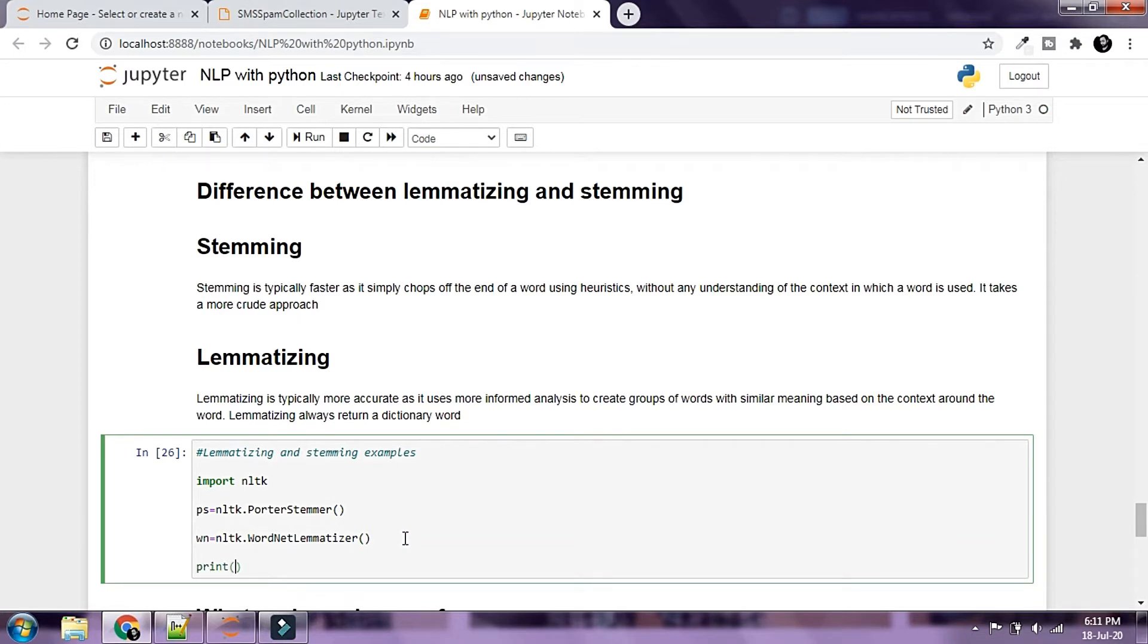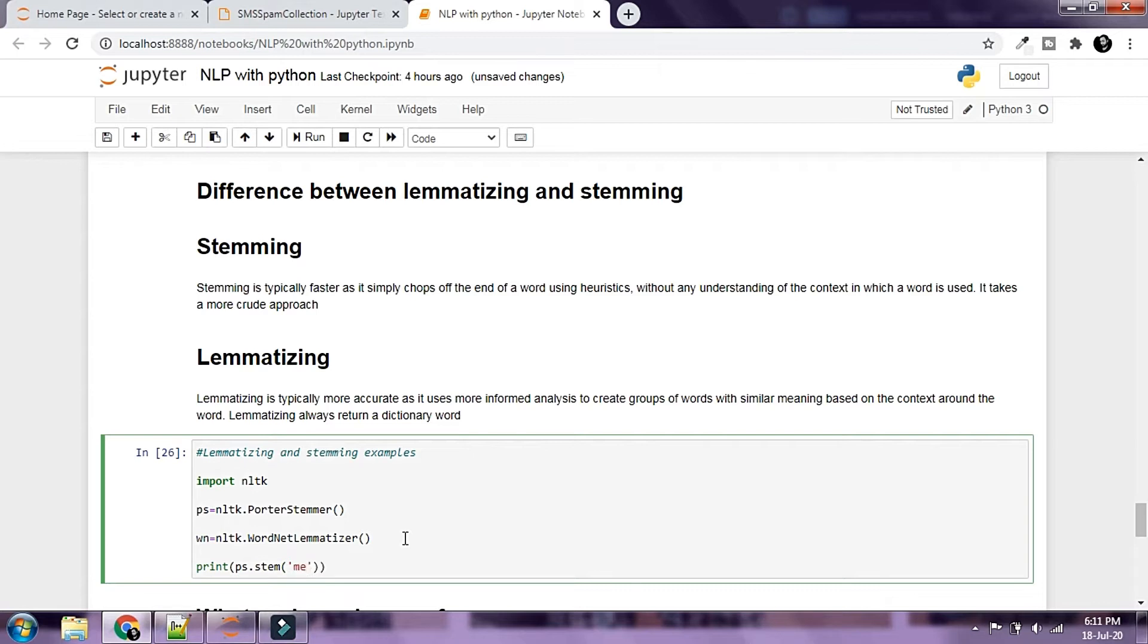Print the stemmed and lemmatized forms of some words. I'm going to say print ps, that is porter stemmer, dot stem and we're going to use meanness, and let's copy this and paste it and say meaning.